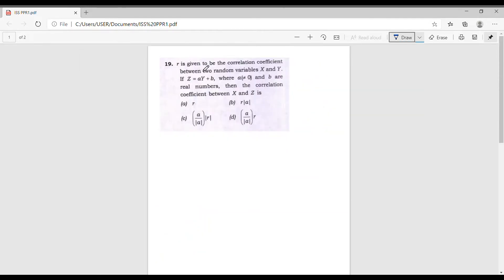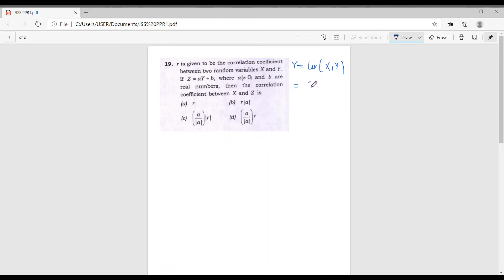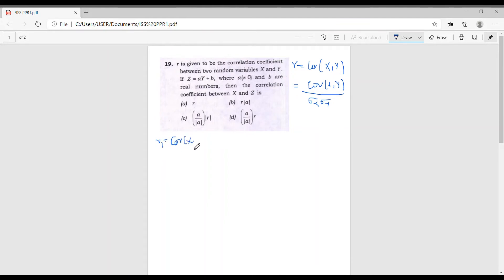Now let's consider question number 19. The question is: r is given to be the correlation coefficient between X and Y. If Z = aY + b, where a ≠ 0 and b are real numbers, then what is the correlation coefficient between X and Z? We know by definition the correlation is equal to the covariance divided by the product of the standard deviations. Let r₁ equal the correlation between X and Z.